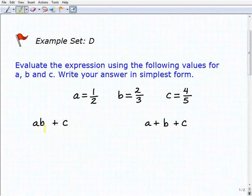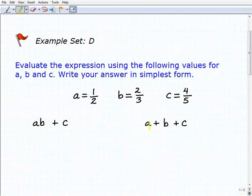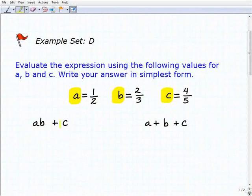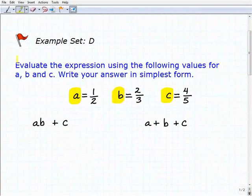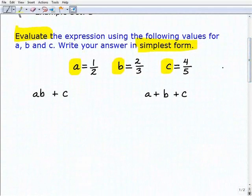Our first expression is A times B plus C, and our second one is A plus B plus C. We can't do anything with these expressions as they are, but if we're given values — A equals one-half, B equals two-thirds, and C equals four-fifths — we replace these variables with those values and work the problem. That's what it means to evaluate. And if we have any answers that are fractions, we're going to write them in simplest form — fully reduced.